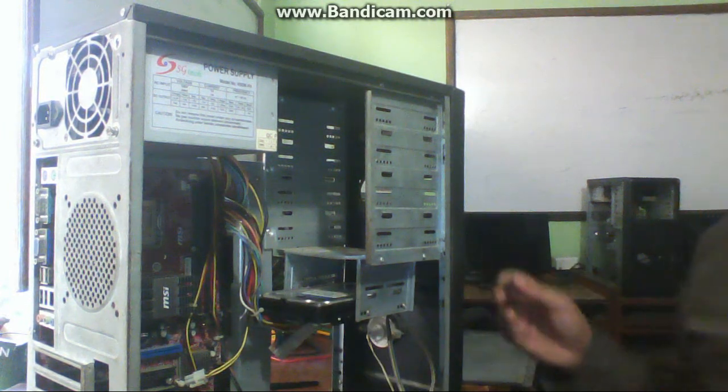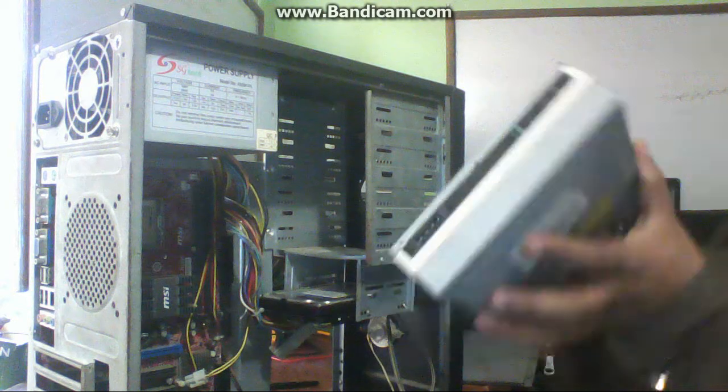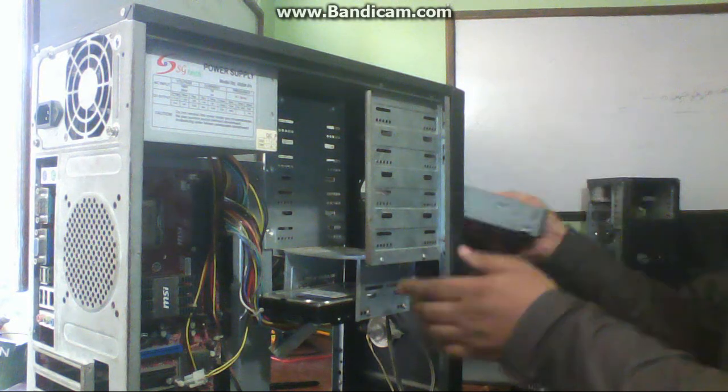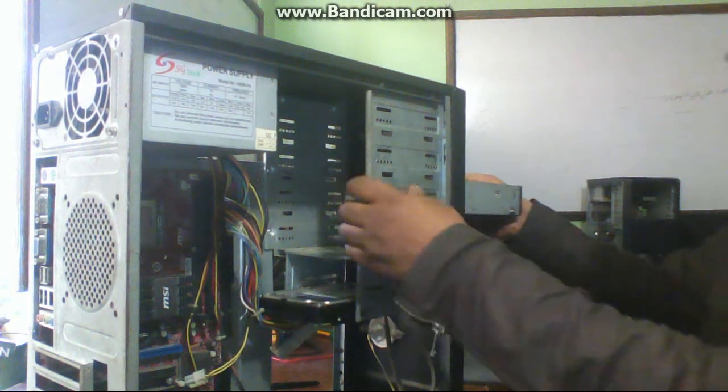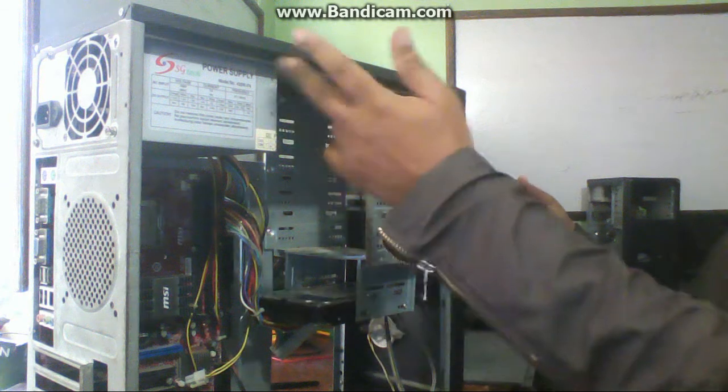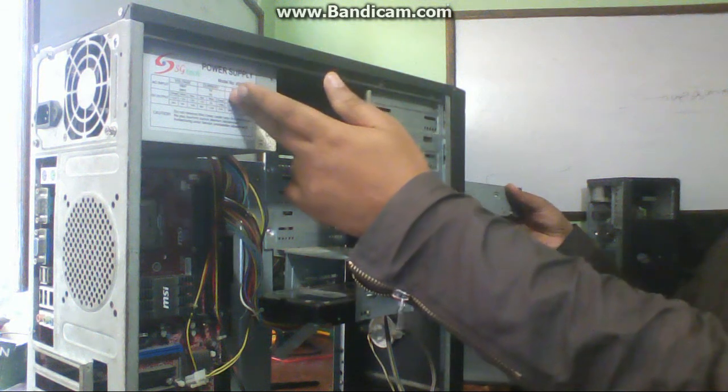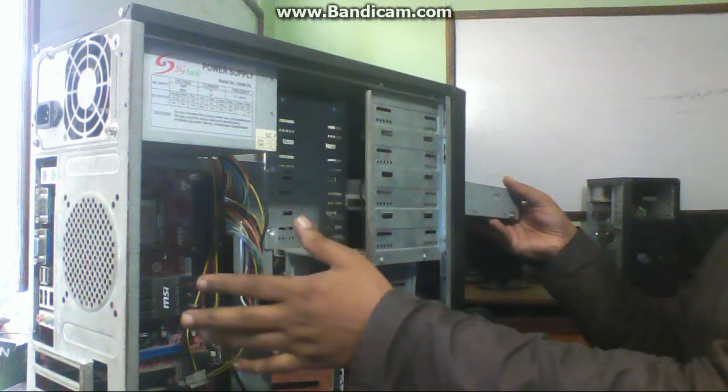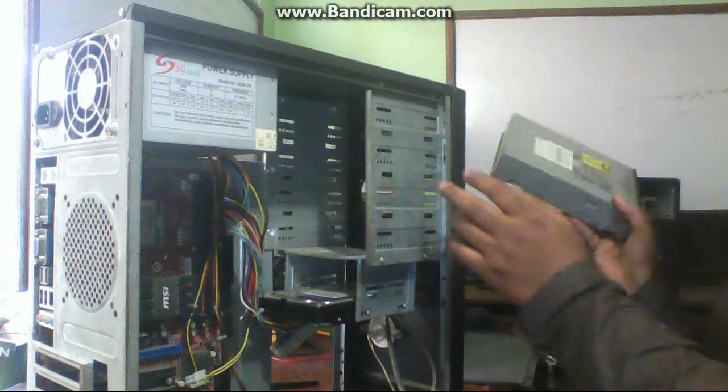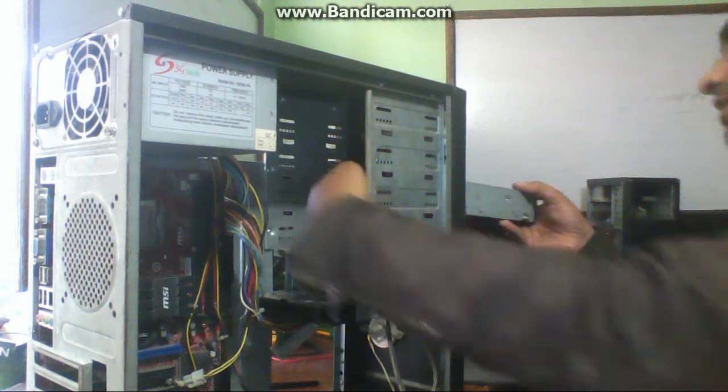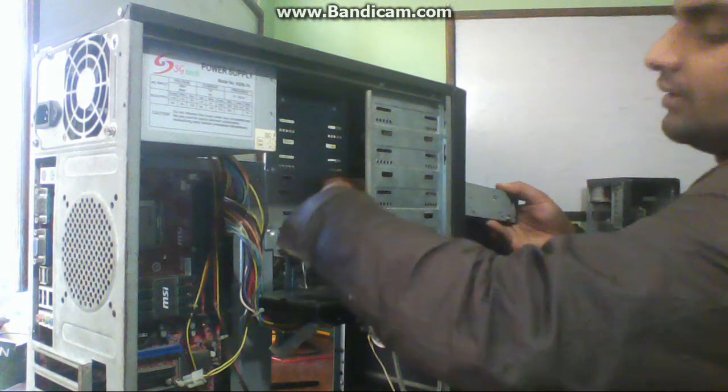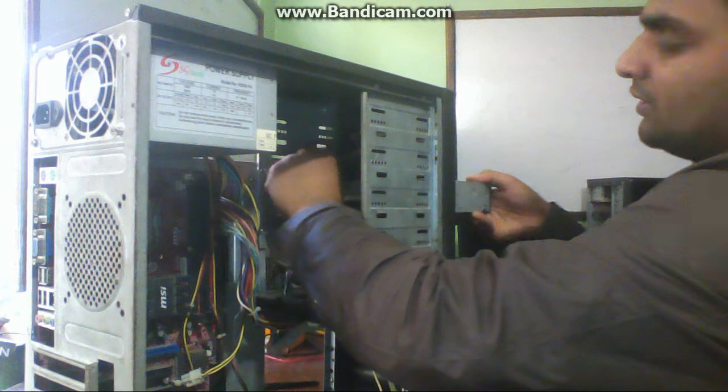If you want to put DVD, then place DVD from outside. Hard disk is placed from inside, power supply is placed from inside, but DVD should be placed from outside. Insert DVD.